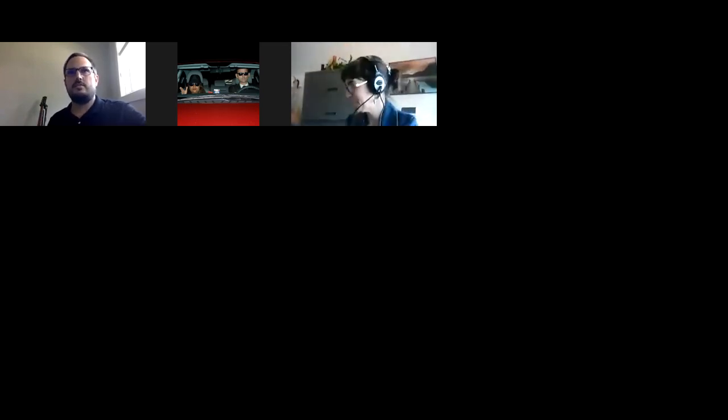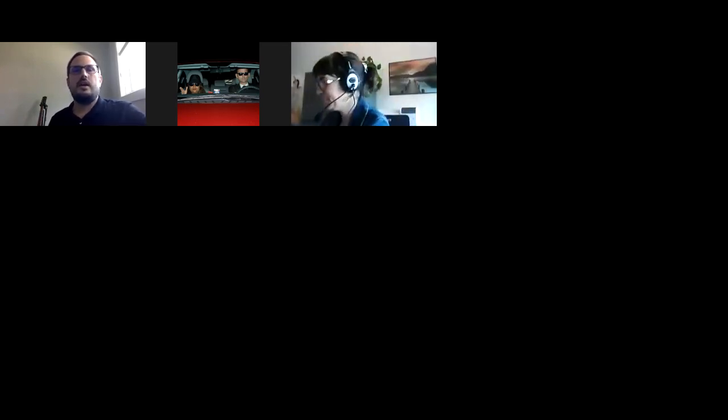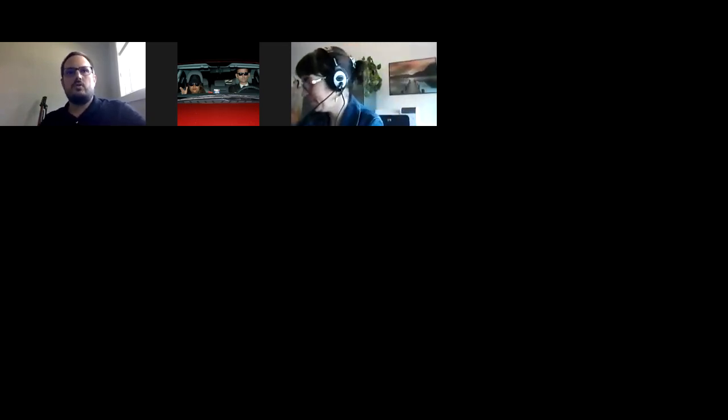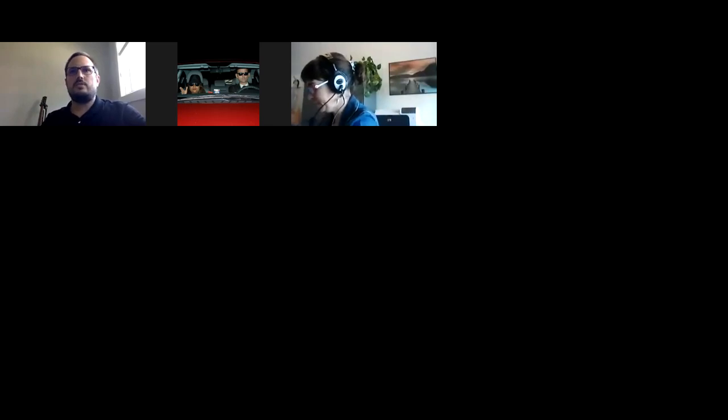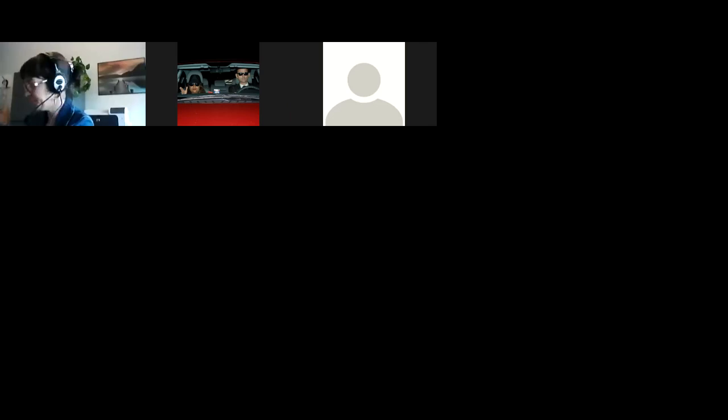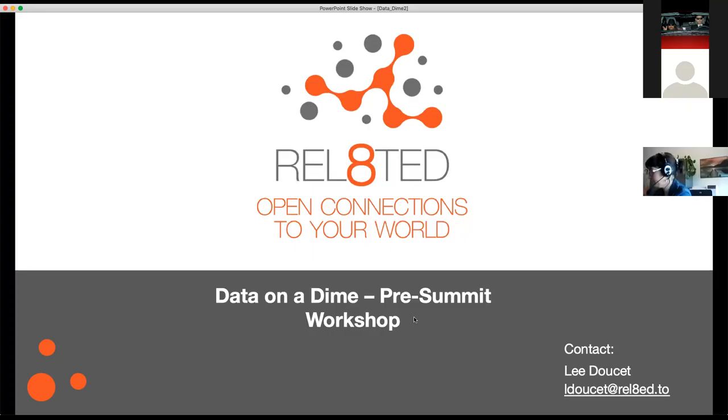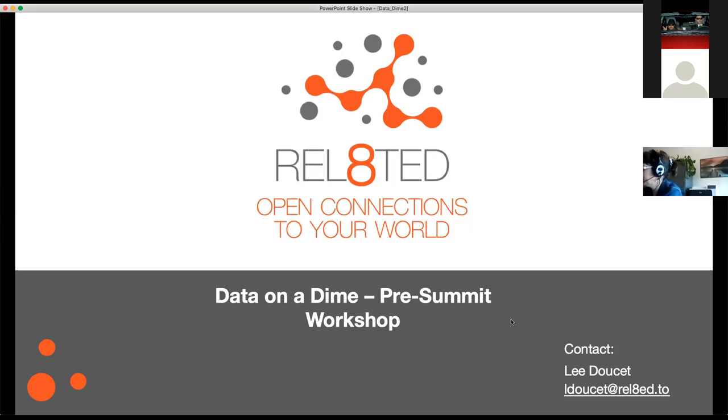Good morning, everyone, and welcome to my workshop. I hope everyone's had some coffee and is feeling good. Hopefully I can teach you some good stuff. I'm just going to quickly take off my video and share my screen, and we'll get started. Welcome to the Data on a Dime workshop.